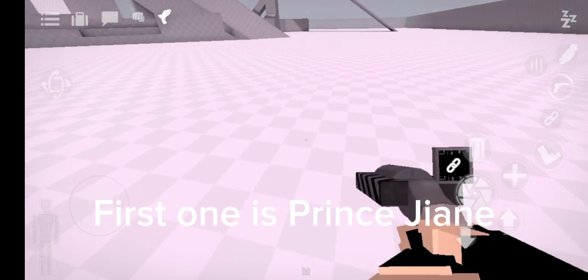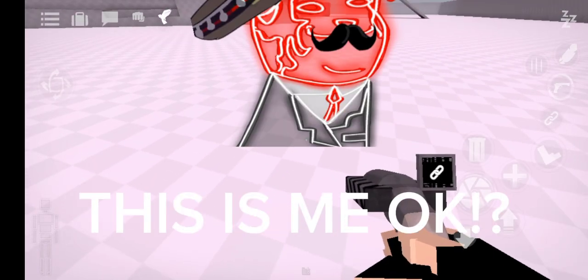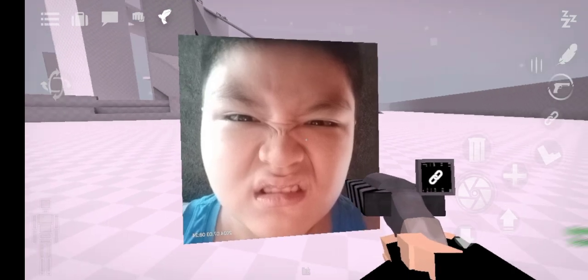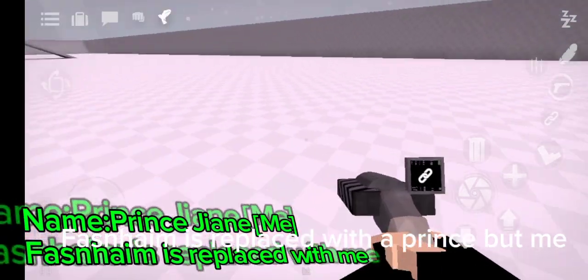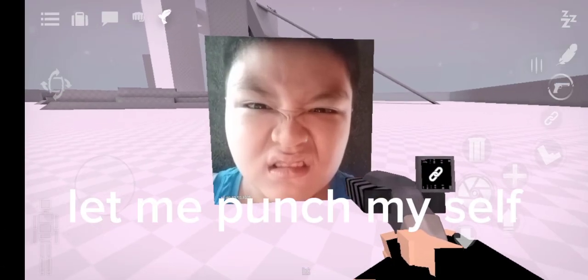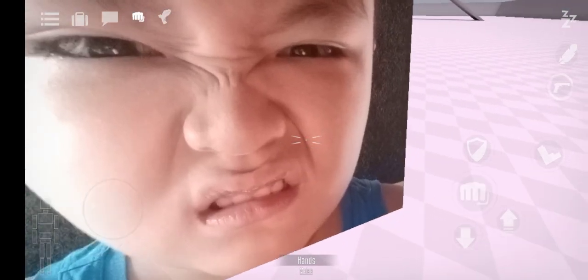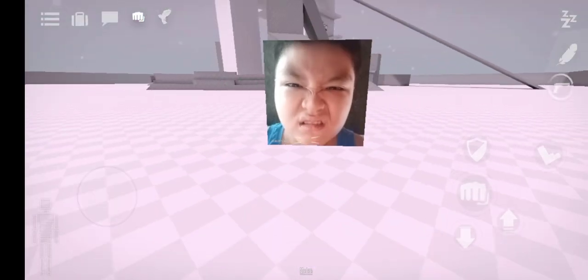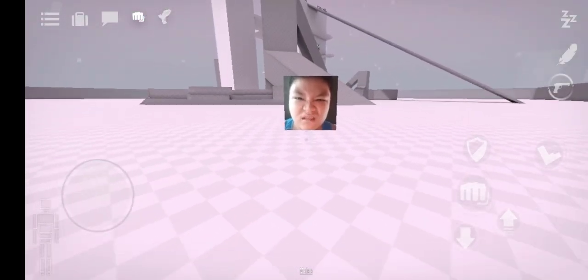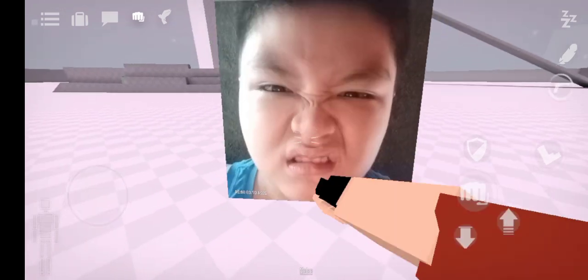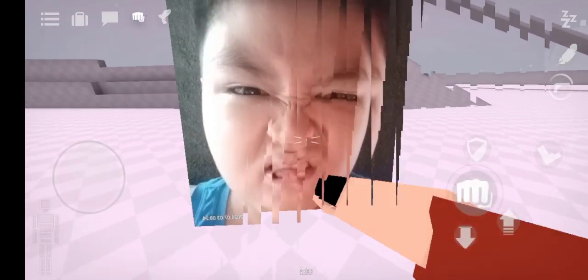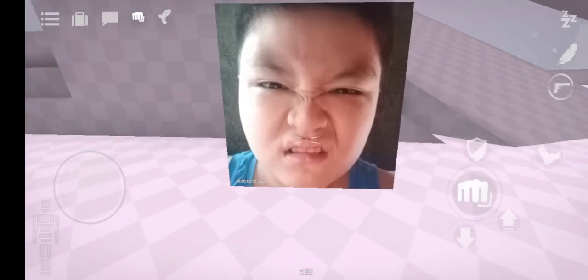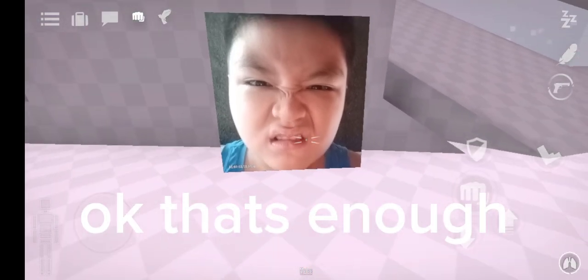First one is Prince Jina. This is me, okay. Fasname is replaced with a prince but me. Let me punch myself. Okay, that's enough.